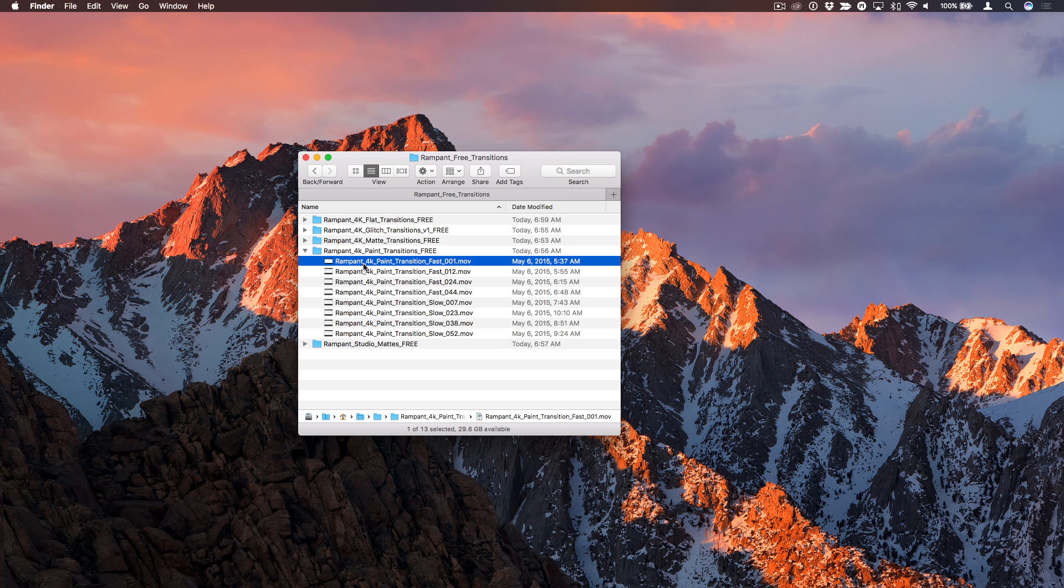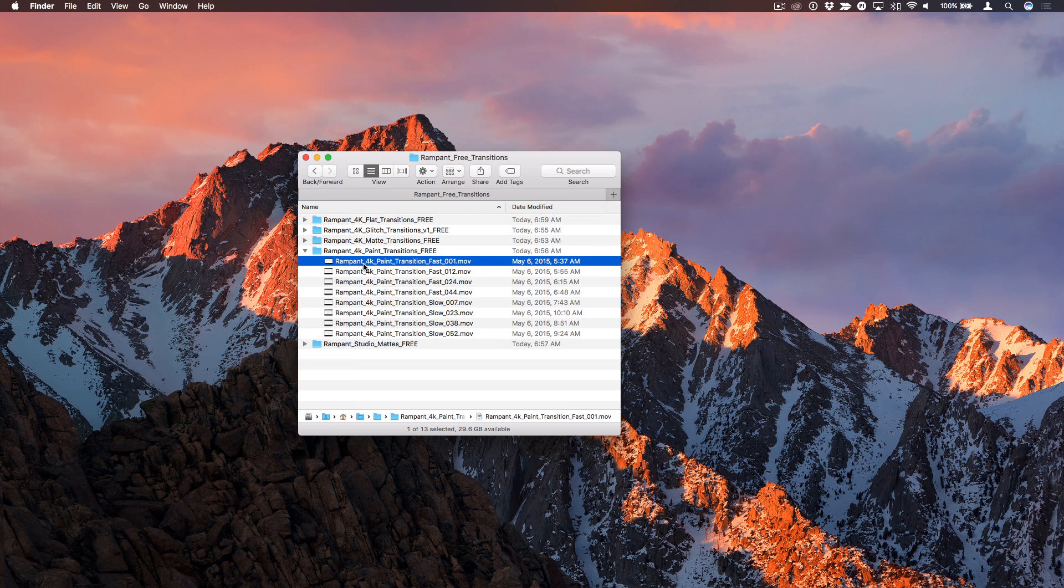Here's an example of what one of them looks like. So the question was, how can I use this in Final Cut Pro?